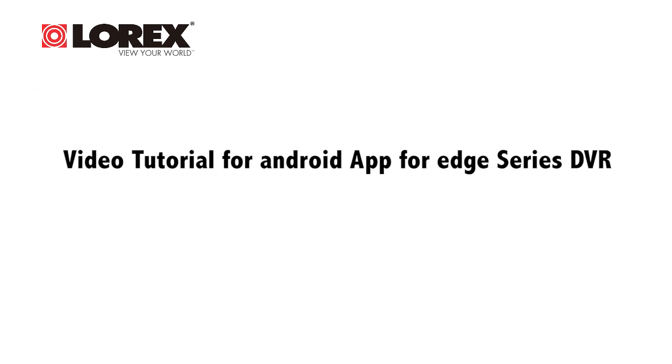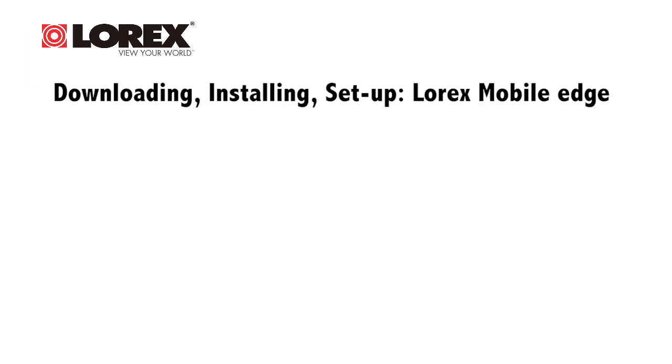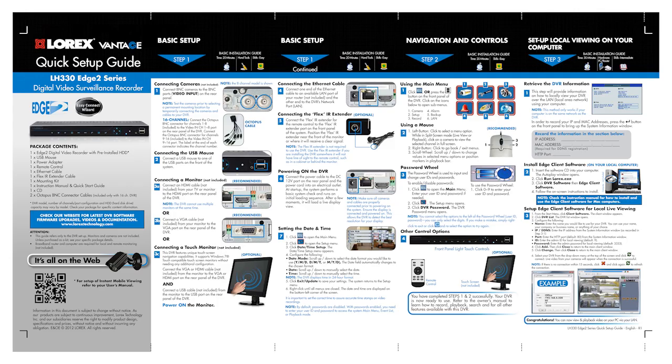Firstly, you must complete the setup process for remote viewing on your DVR to obtain your DDNS address. For details, refer to your DVR's quick start guide.